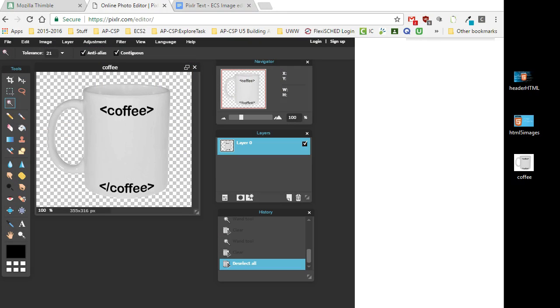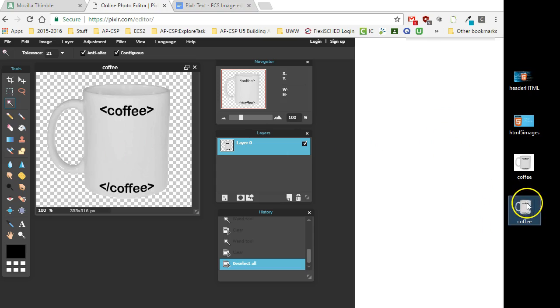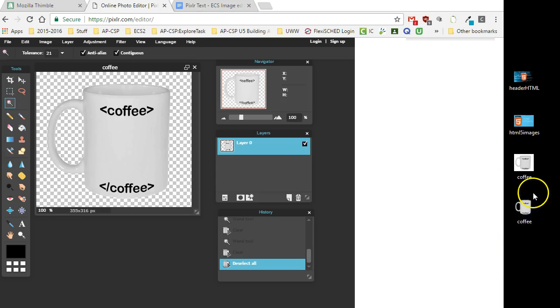Once that's done, as you can see here, I now have a version of coffee that has a transparency layer, that has a clear background.